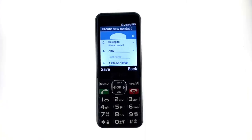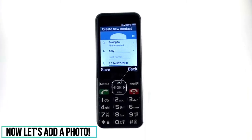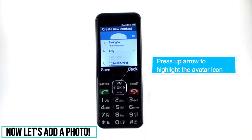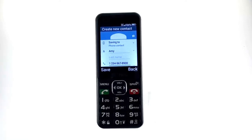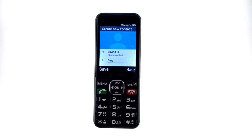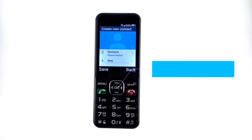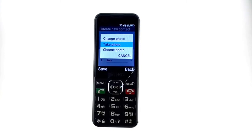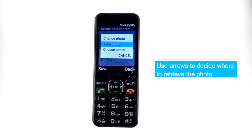You can also add a photo with each contact. Press the up arrow to navigate to the avatar icon at the top of the screen, then hit OK. You can then choose to either change a current photo, take a new one, or choose from your photo library.